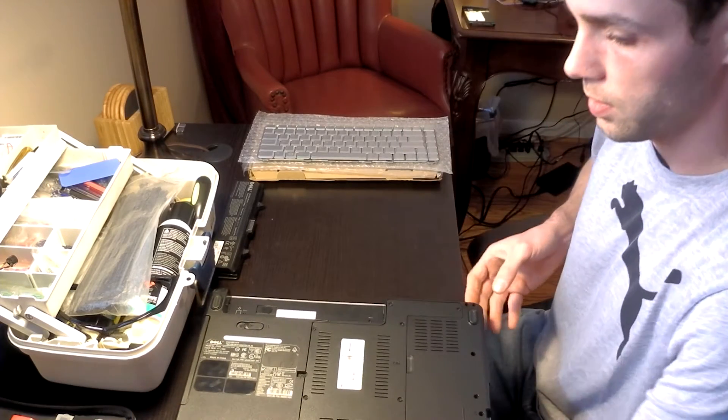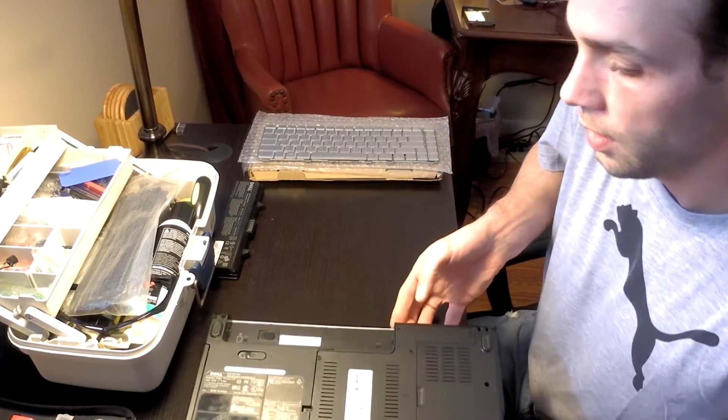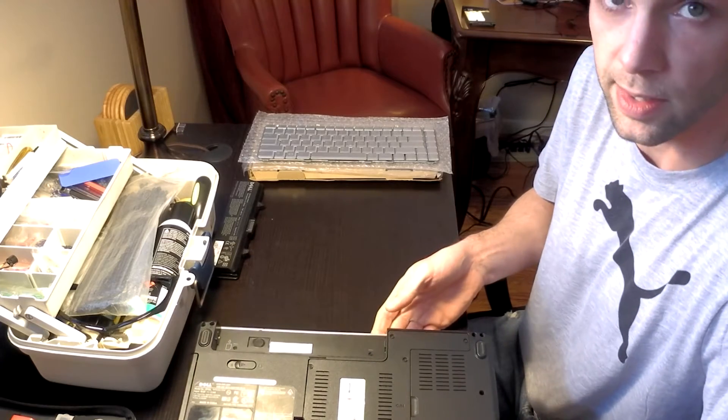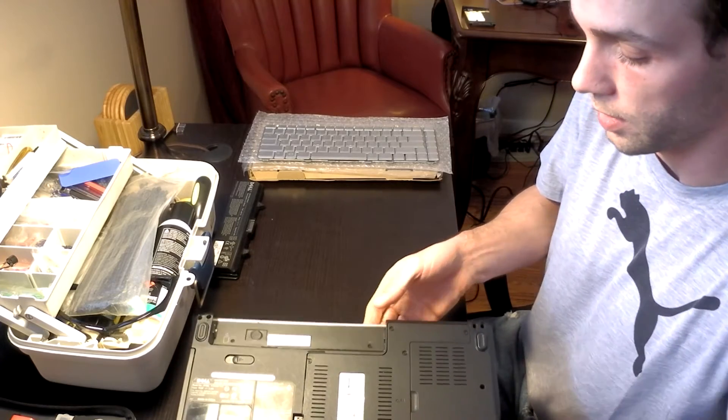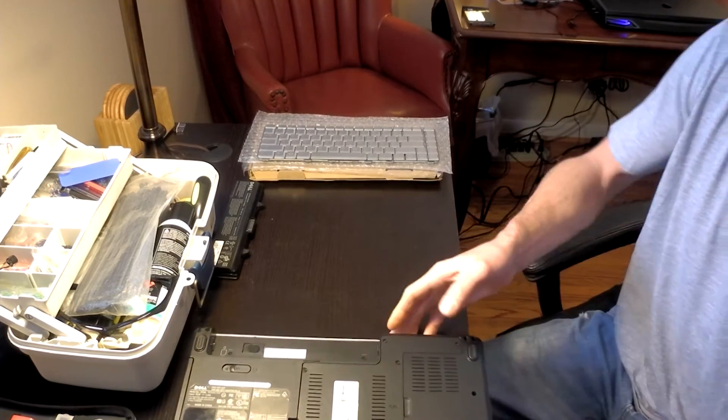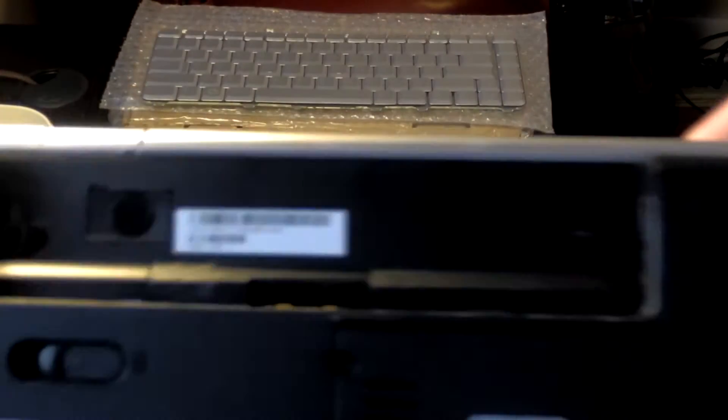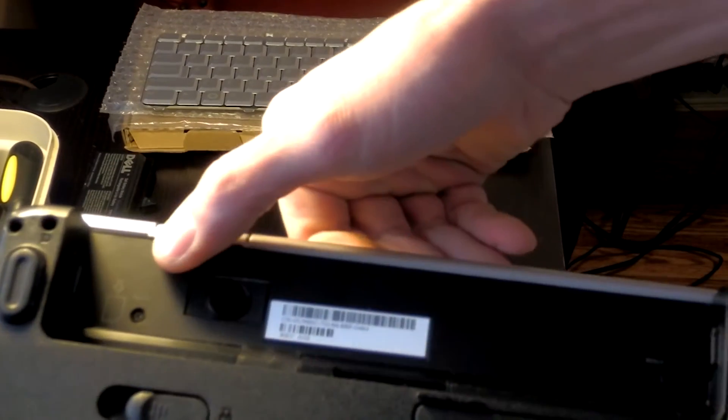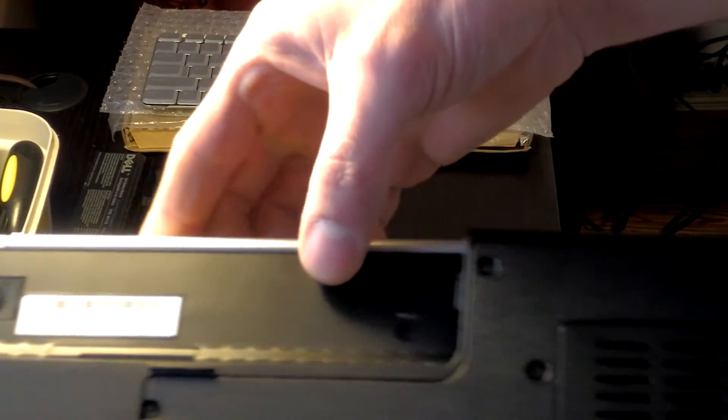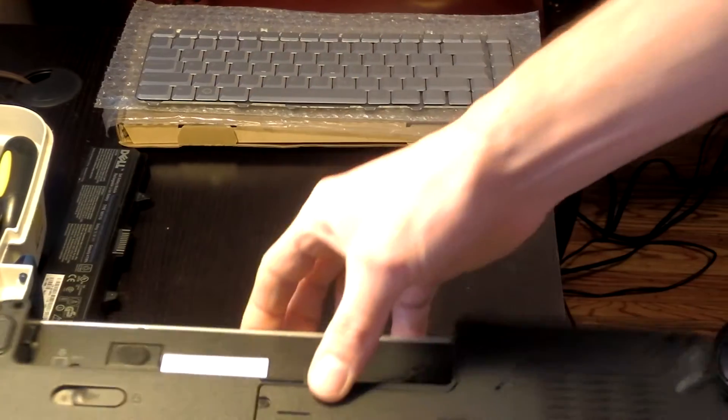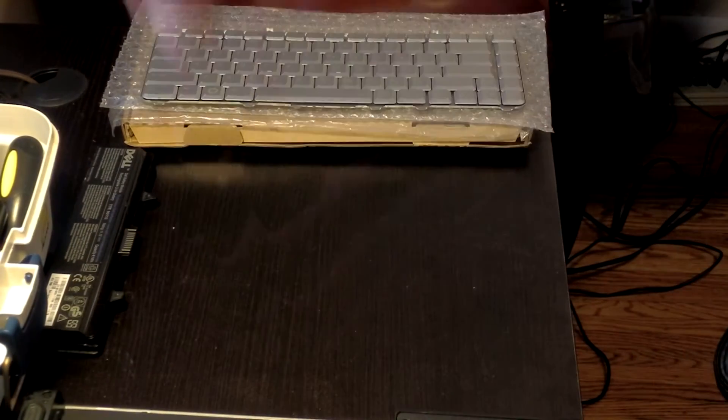And once the hard drive is removed, the only two screws that are needed to access the keyboard on this are going to be the two underneath the battery pack, here and here. So we'll go ahead and get those removed.